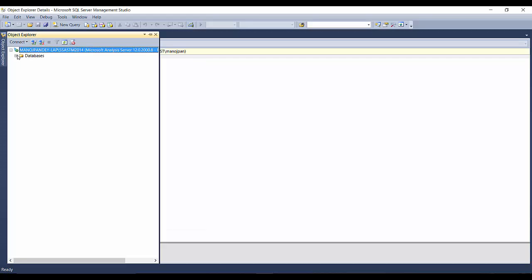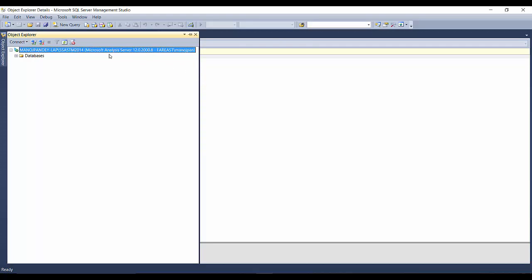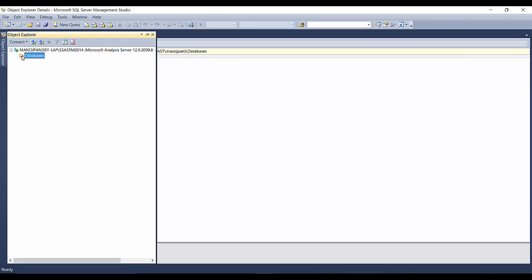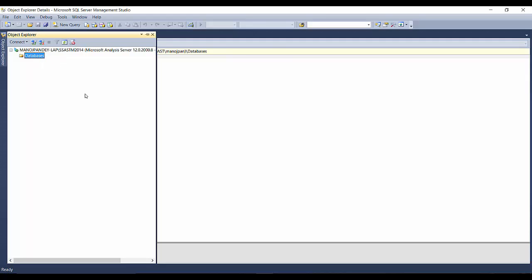You can see the tabular model connected, and notice the icon — it is a bit different from the multi-dimensional cube icon. It shows the computer name (Manoj Pandey-LAP) slash the instance name of our SQL Server Analysis Services tabular model, and you can even see the version number: tabular Analysis Services 12.0.2.xyz. Expanding the databases node, you can see databases here and restore tabular model databases, but to create tabular model databases you will need to use SSDT — SQL Server Data Tools. You cannot create tabular model databases directly from here.